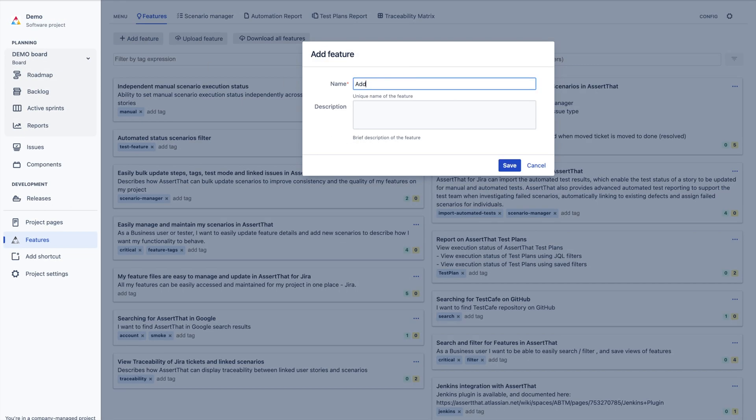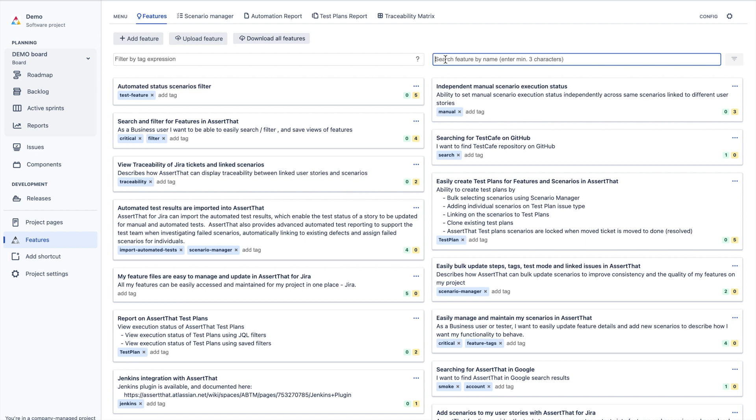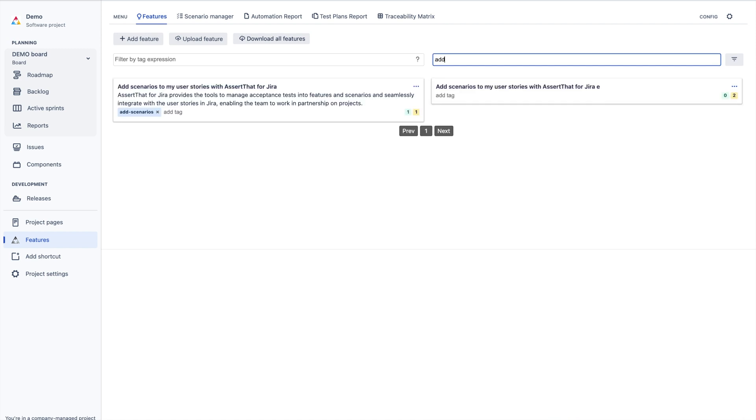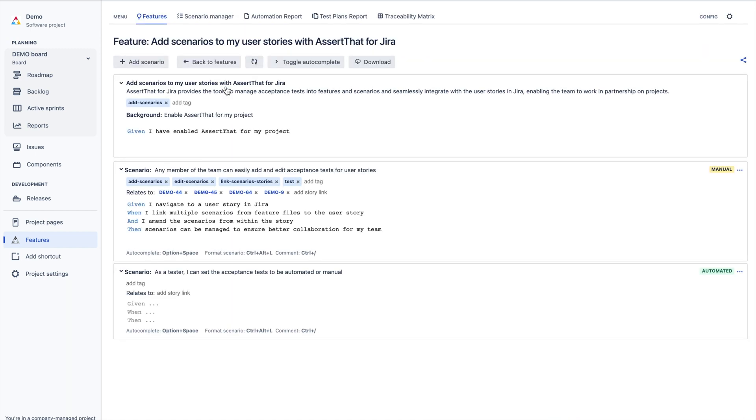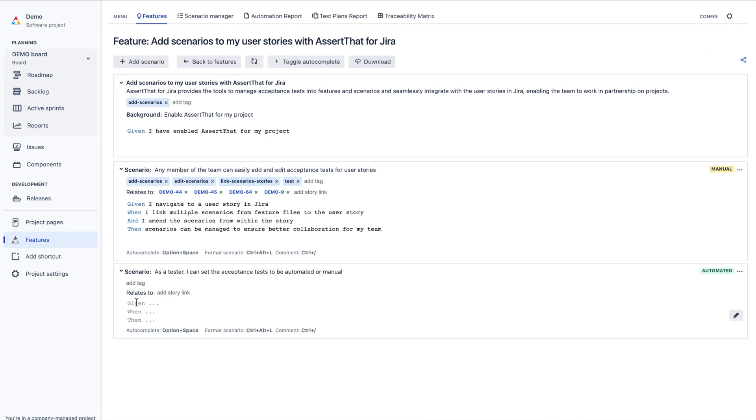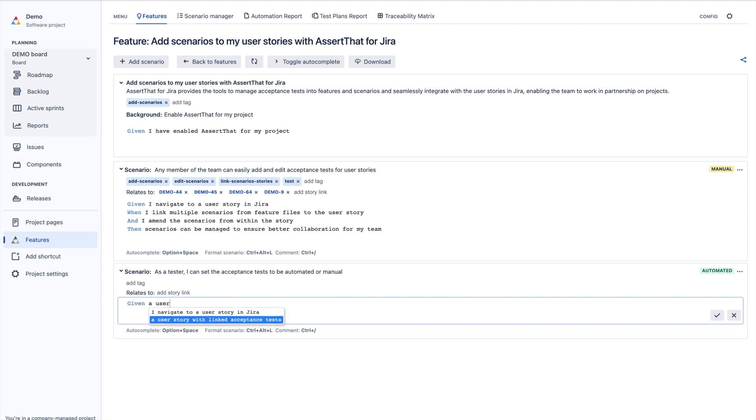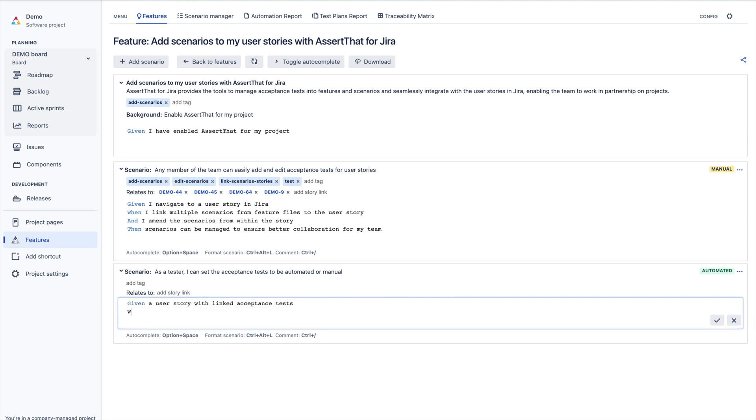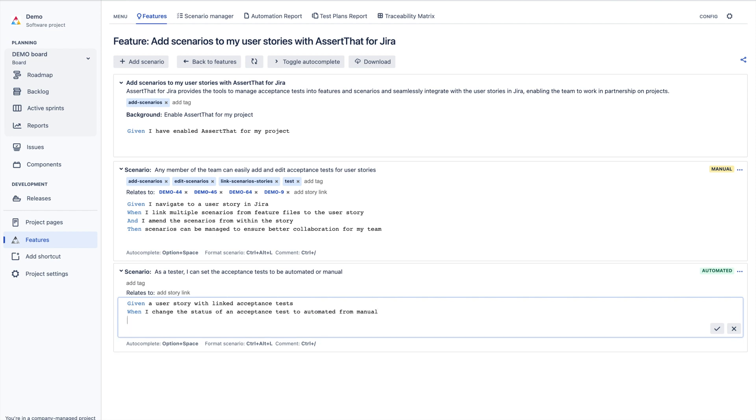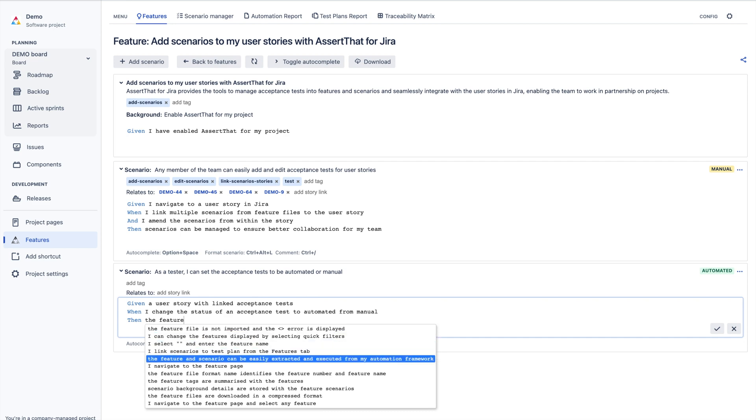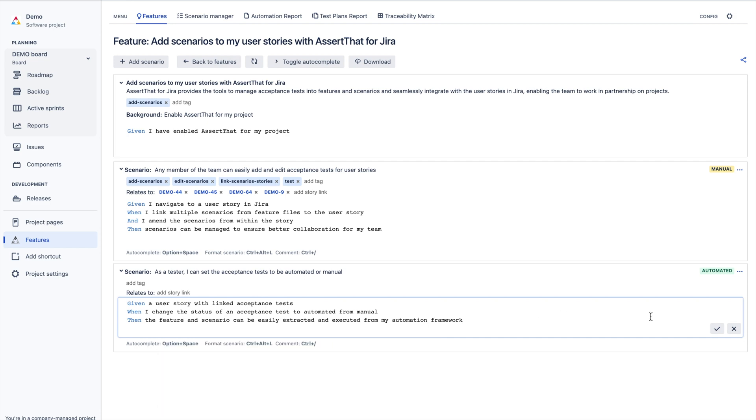Deeply integrated into Jira, AssertThat is simple and intuitive and encourages the whole team to collaborate and work on features and scenarios together. Scenarios can be easily added and maintained from the features screen. Teams can quickly build new scenarios whilst maintaining the accuracy and consistency of test steps using our StepAuto complete functionality.